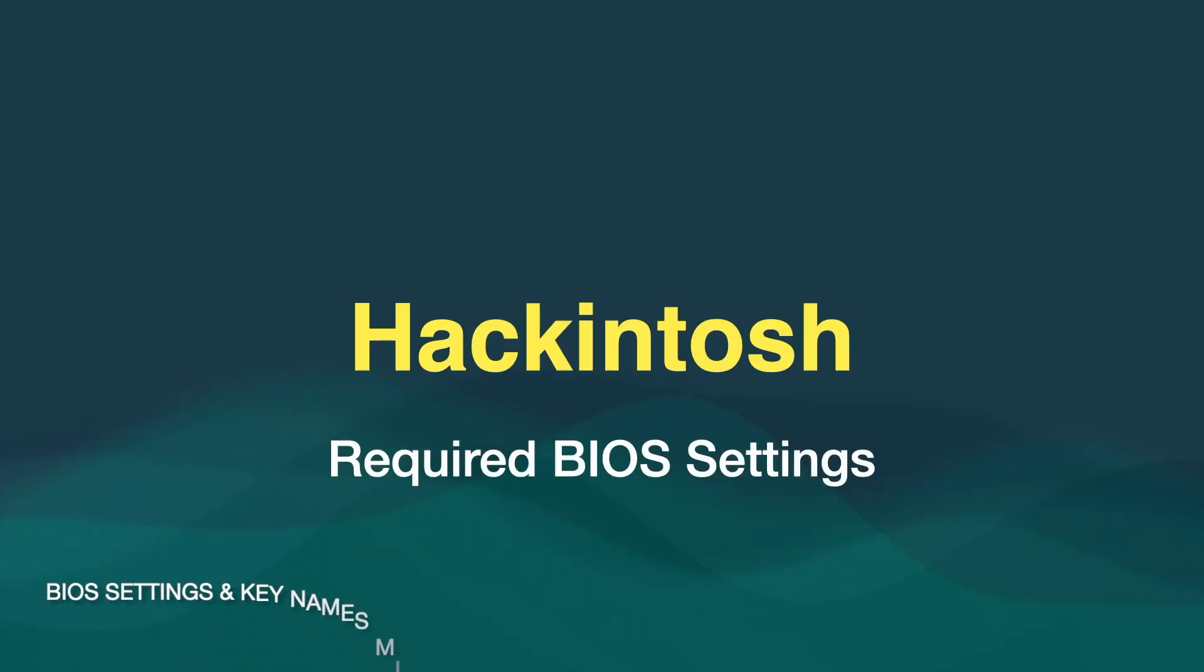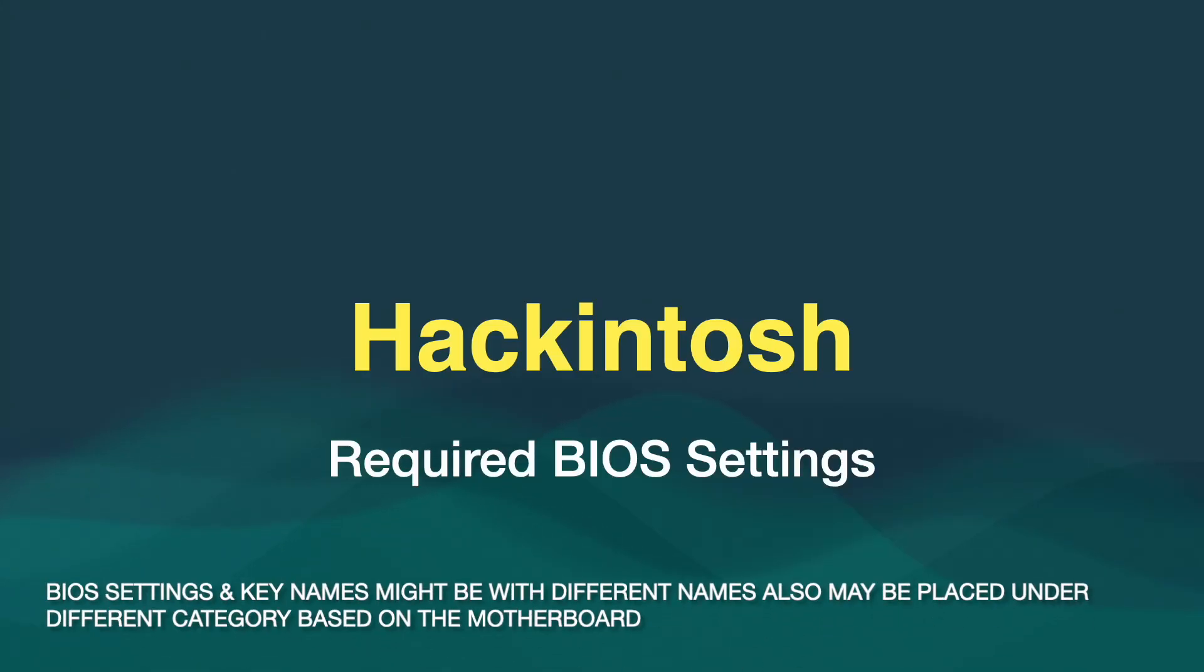Hello everyone, welcome to Kernel Playground. Today we will see the required BIOS configuration for setting up Hackintosh on any Intel machine.